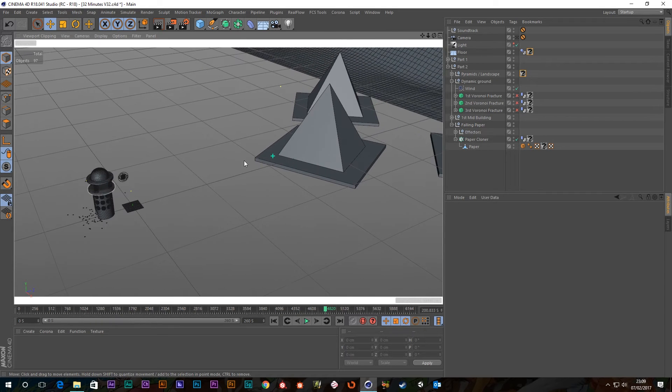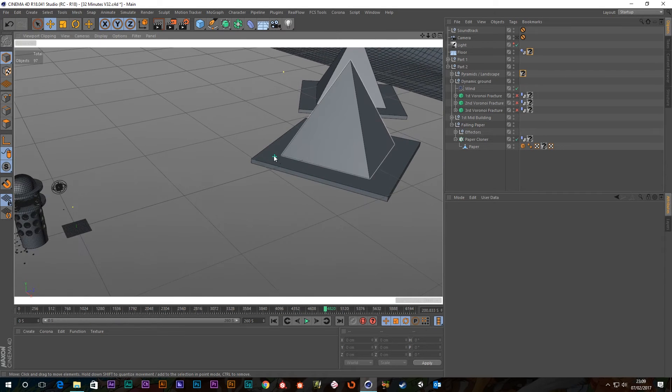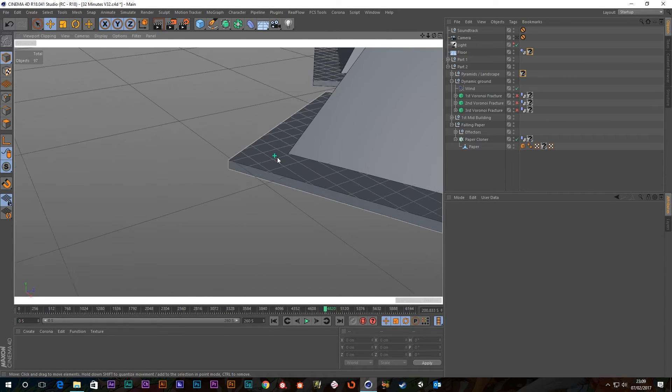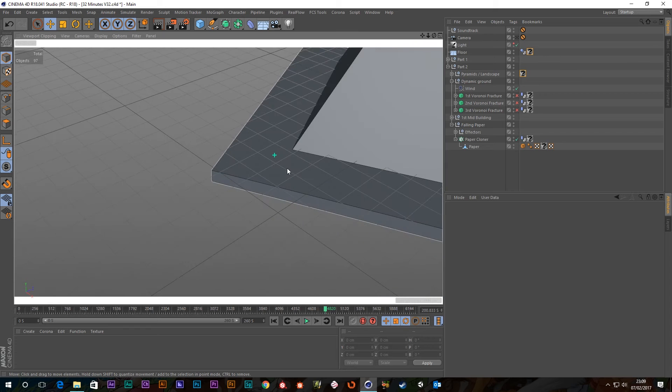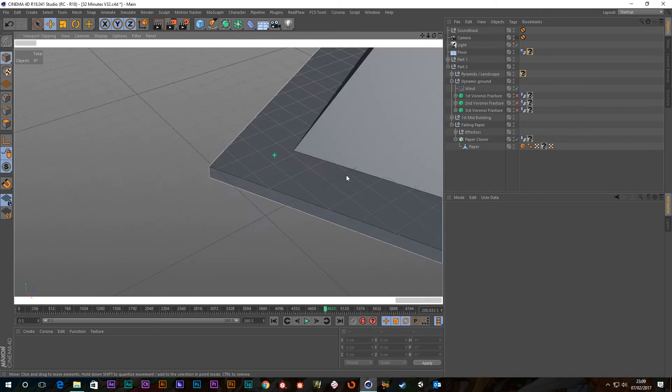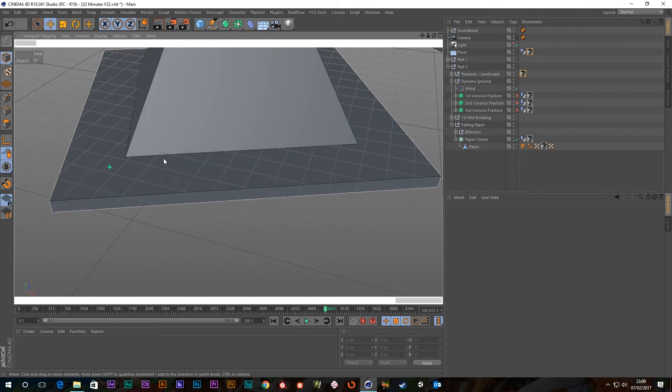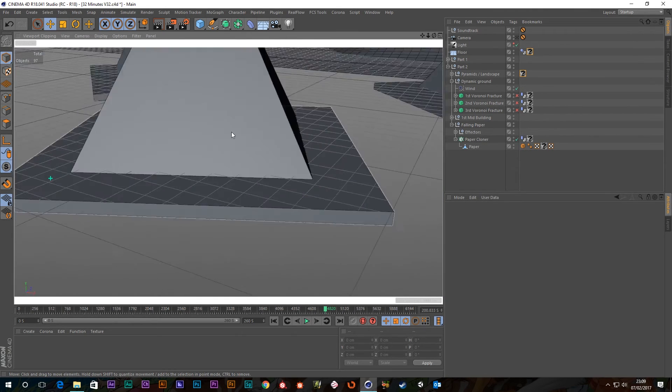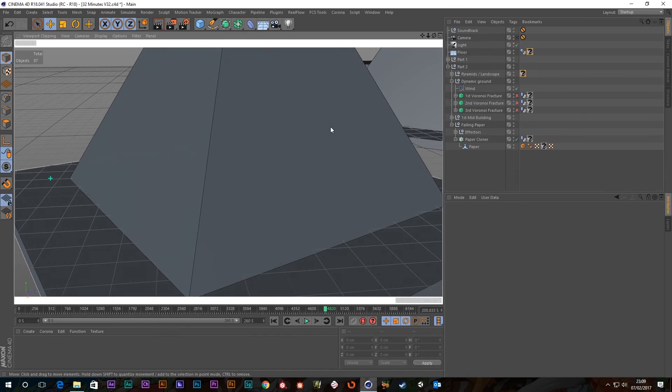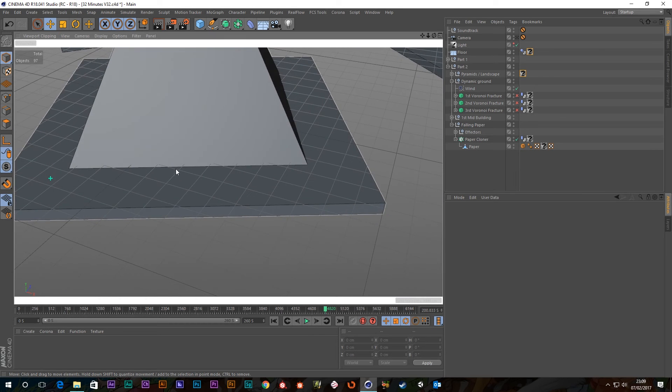So you notice it doesn't matter where I click, it will rotate around that point.